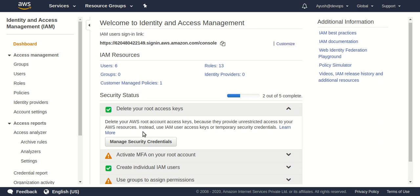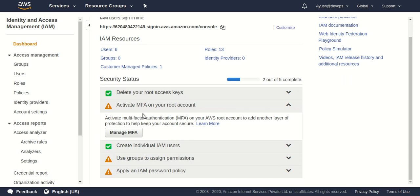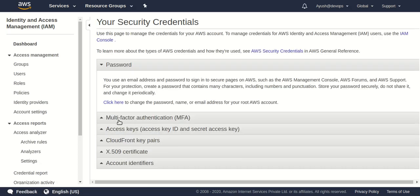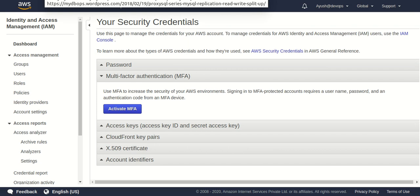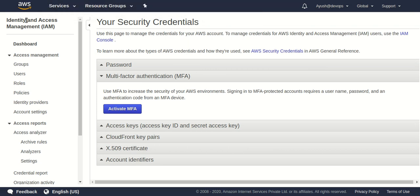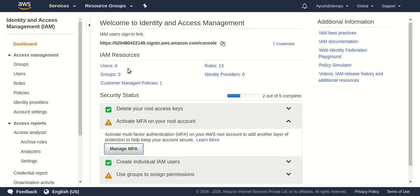The second option says to activate MFA on your root account. MFA, that is multi-factor authentication, is something you should definitely add when working in production or at a company, because it adds another layer of security. AWS uses the Google Authenticator service to generate a six-digit temporary token. When you type your username and password, you also have to enter that token from Google Authenticator before you can log in.